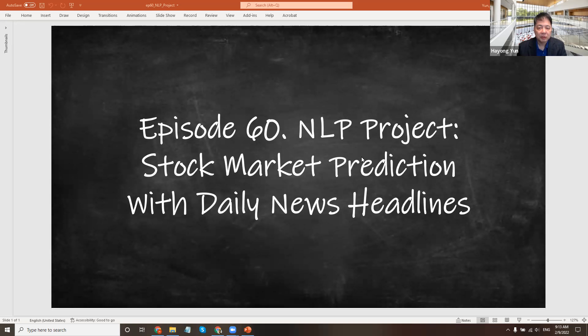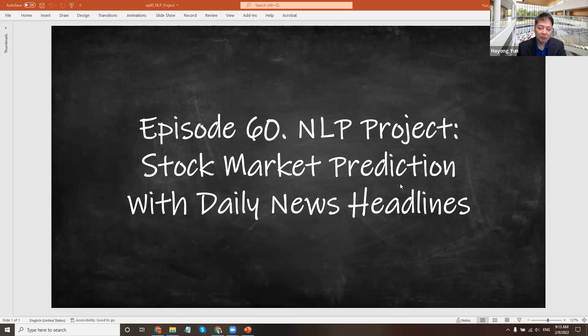Hello. In this episode, we'll go through our natural language processing project, the stock market prediction with daily news headlines.